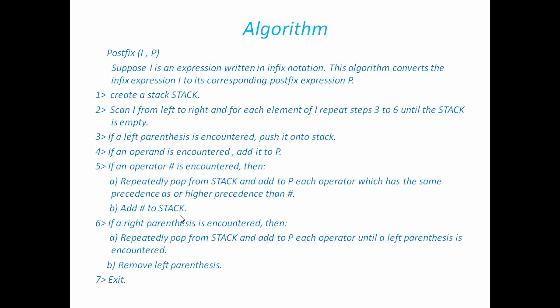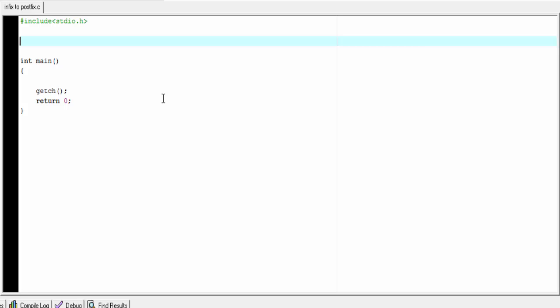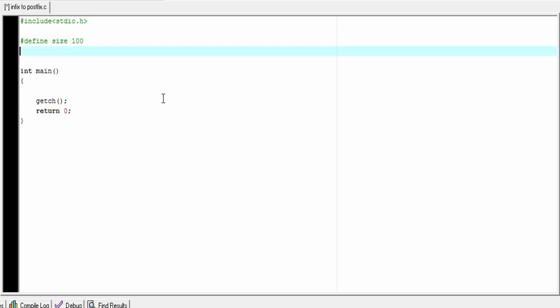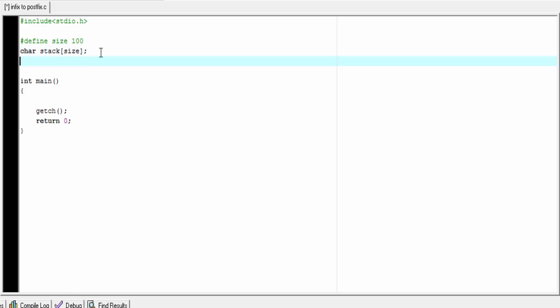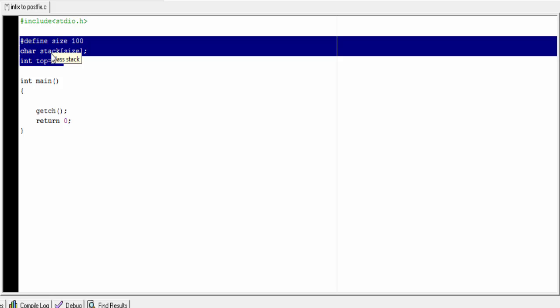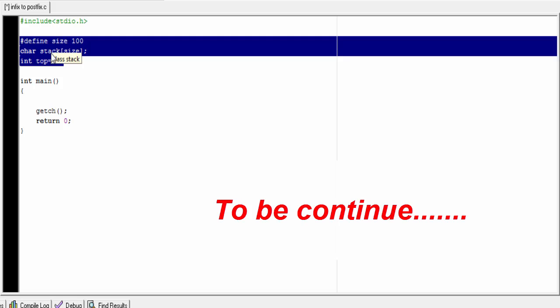Next we will learn how to write a C program to convert an infix expression to its corresponding postfix expression. First, we define the size with #define SIZE 100. Then we declare a global character array named stack: char stack[SIZE]. We also initialize int top equal to minus one. These three statements are declared globally so they can be used from any function. Go to the next tutorial to get the remaining part of this program.